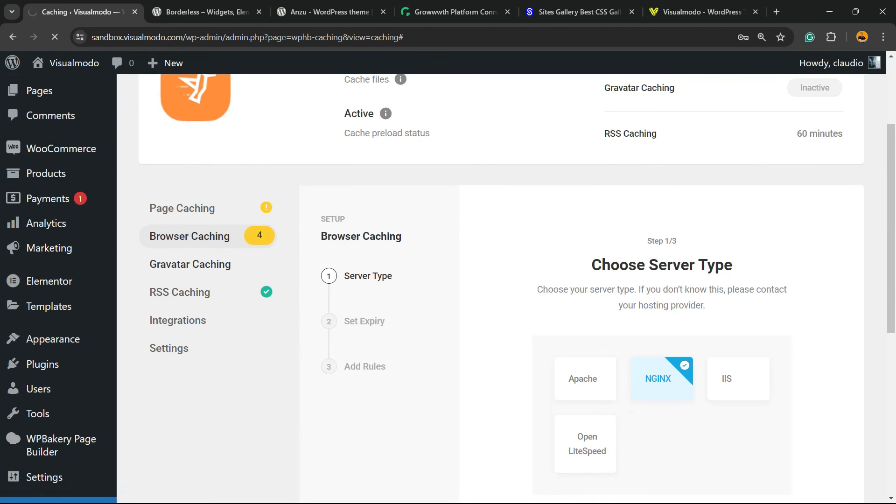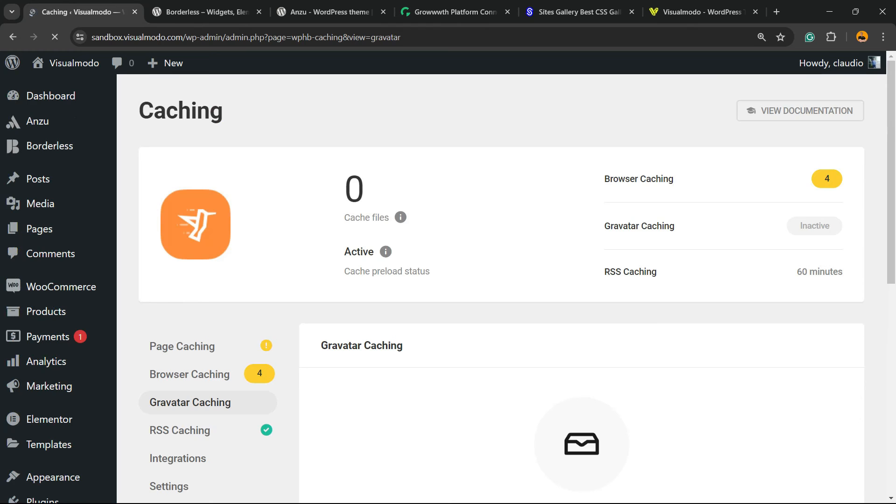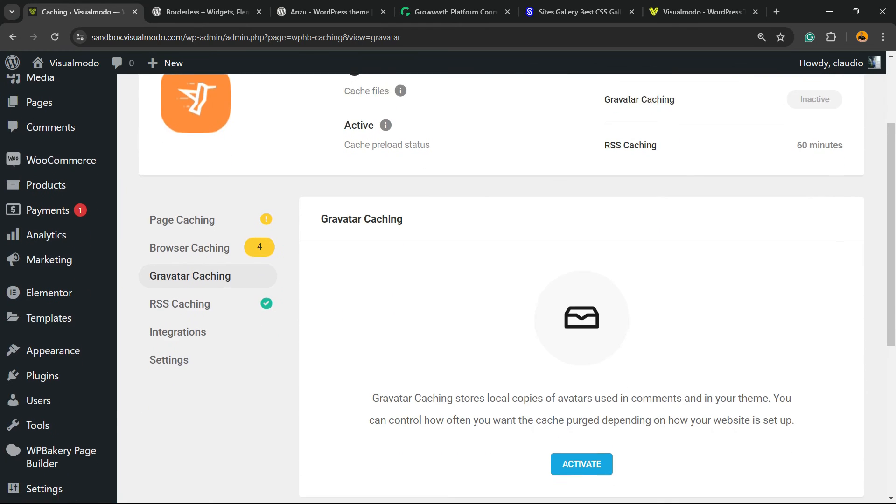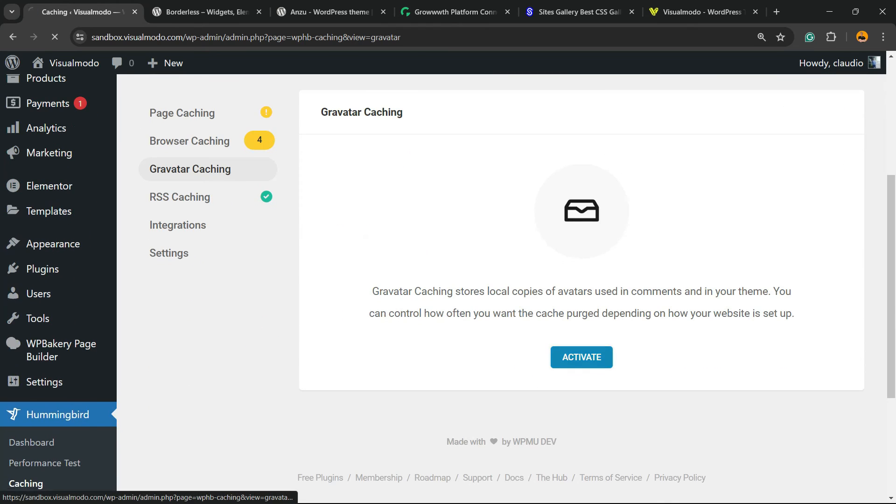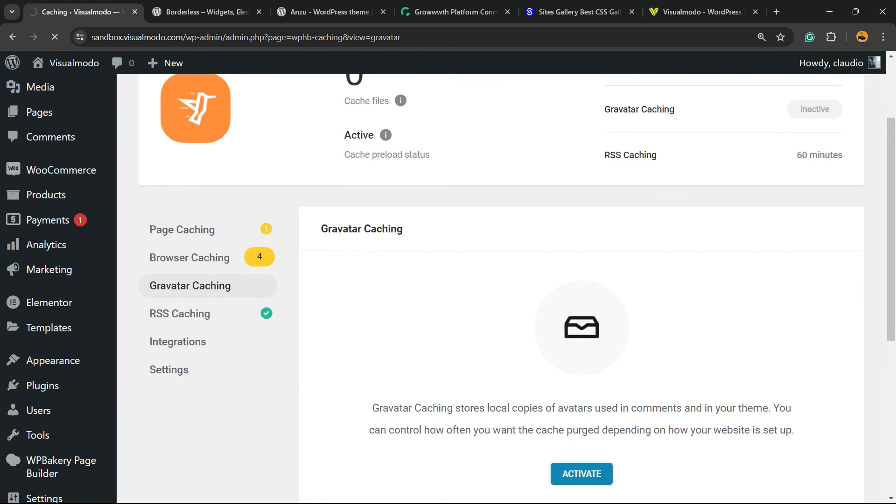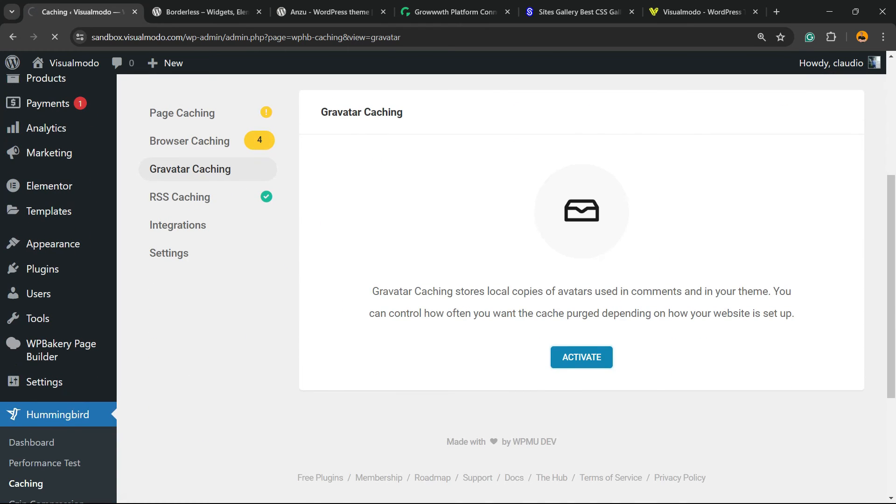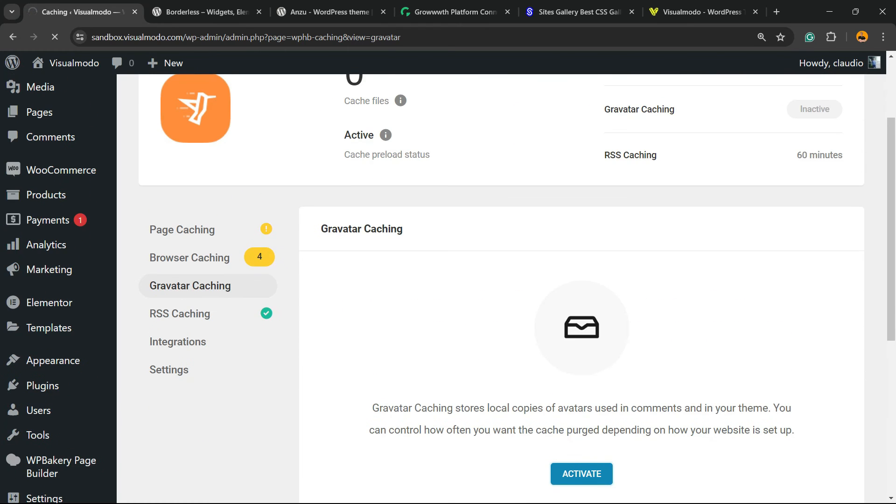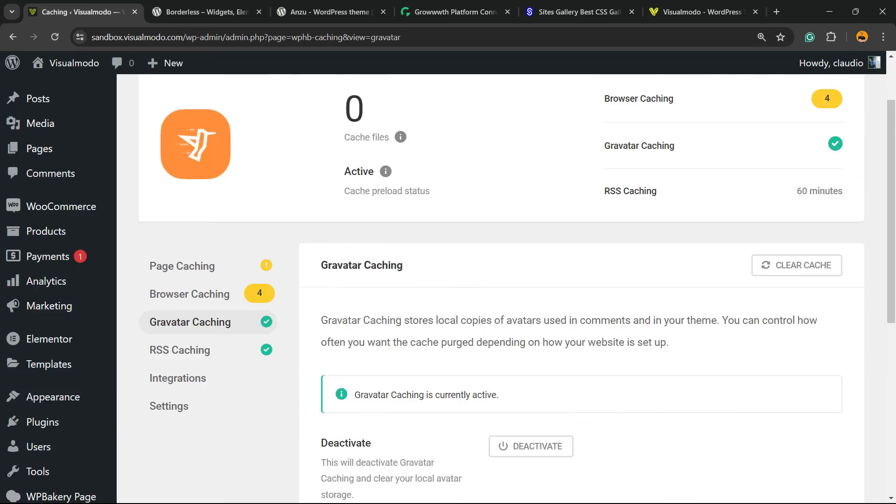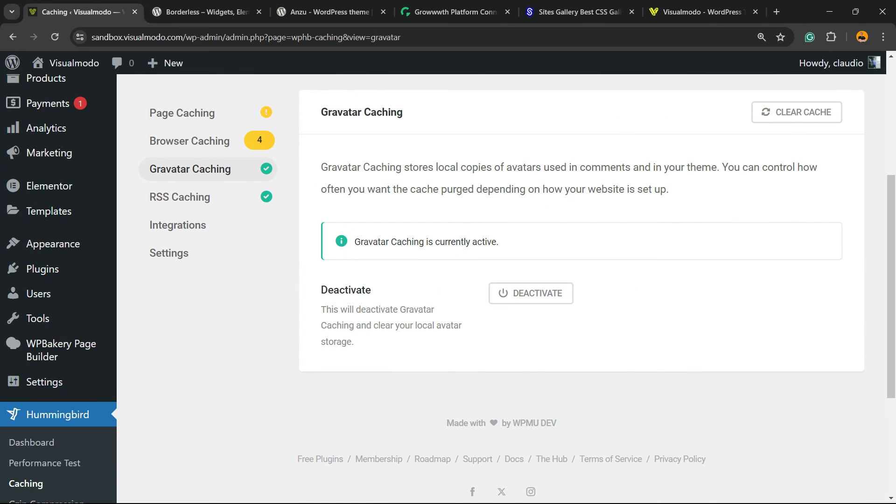We have Gravatar caching. We can activate it as well for the comments of our site use Gravatar.